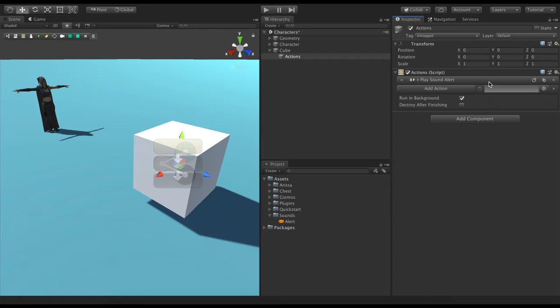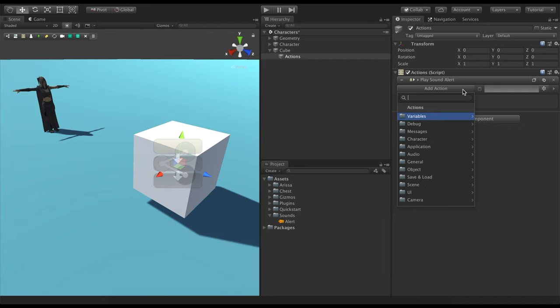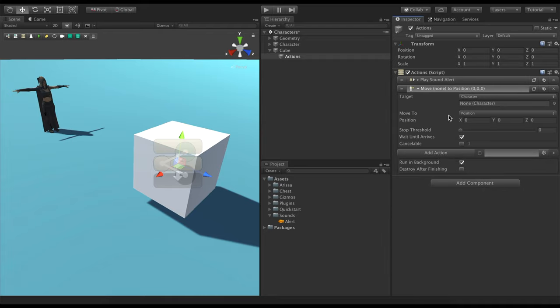Now we need to tell the character to move closer to the cube. We use the Move Character action and drag the character onto the target field.